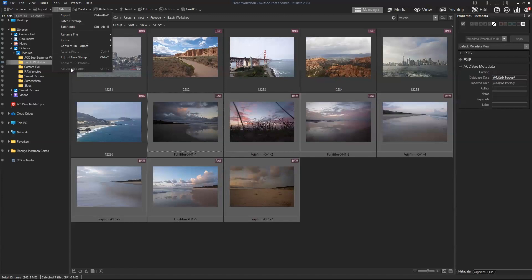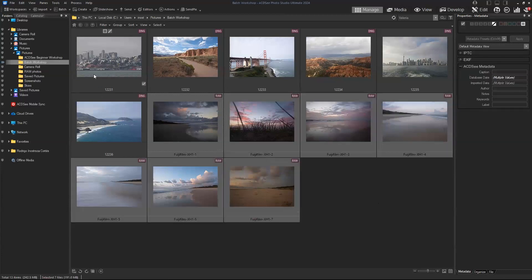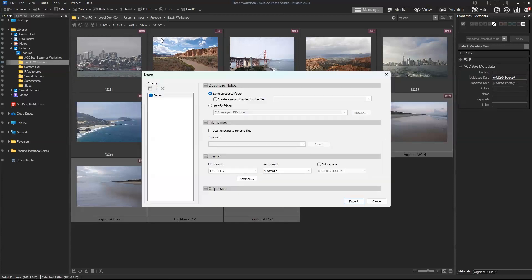Let's begin from top to bottom. The first option we have is export. So let's say you've created some edits and you just want to export all of them at the same time. Batch export will display this menu with all these options. You can save your photos in the same folder as the source folder, but you can also create a subfolder.